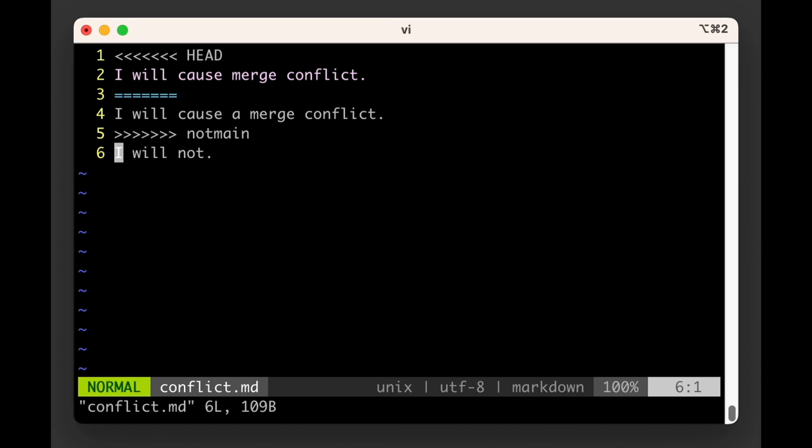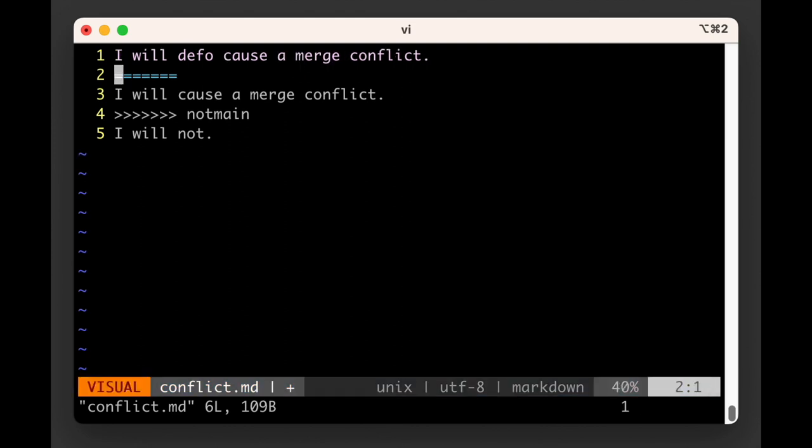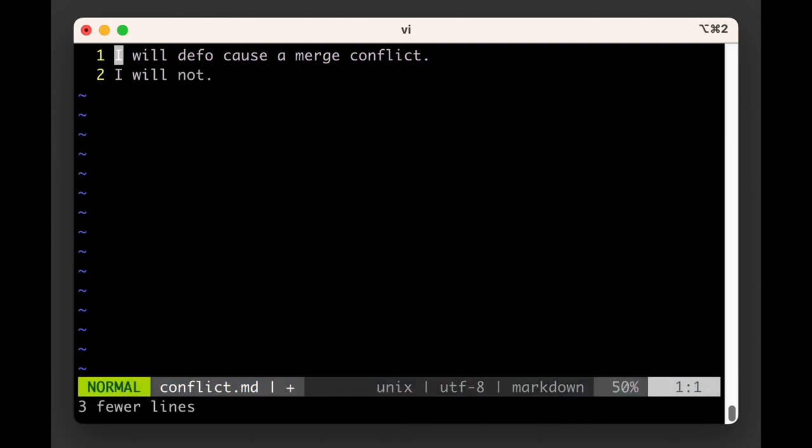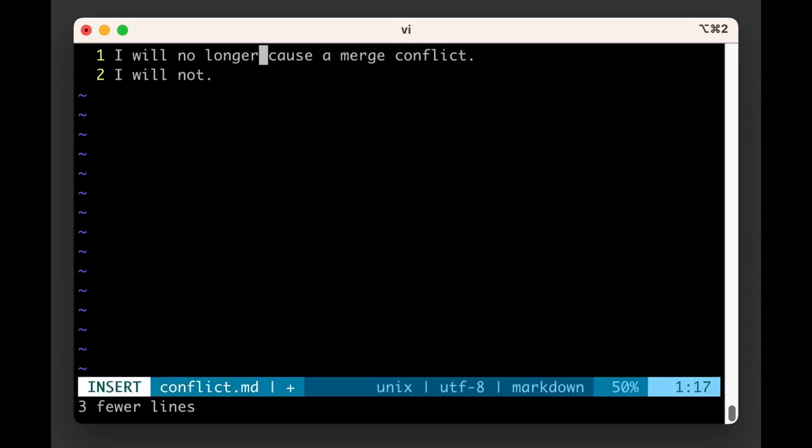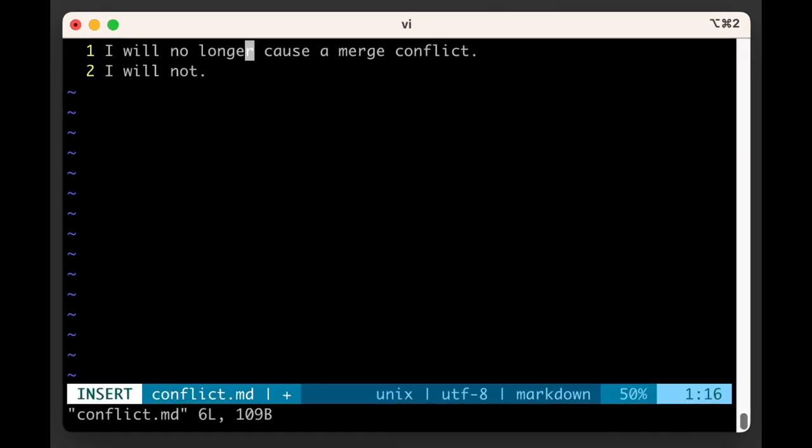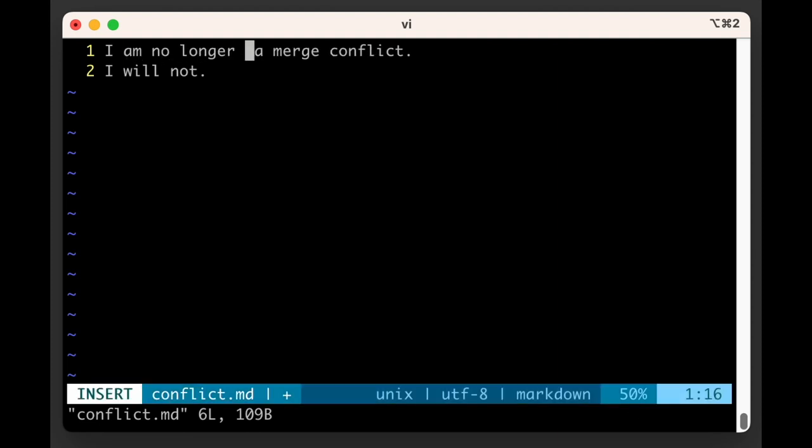So you should search for a repetition of equal signs just to make sure. For each merge conflict, you need to make a choice of how to reconcile the changes from the different branches and then update the file, making sure to remove the extra markup Git added. We are also not limited to picking one option over the other. We are using the same Git functionality as before, so anything goes. In our example, let's update the first line to read "I am no longer in merge conflict" and remove the markup Git added.